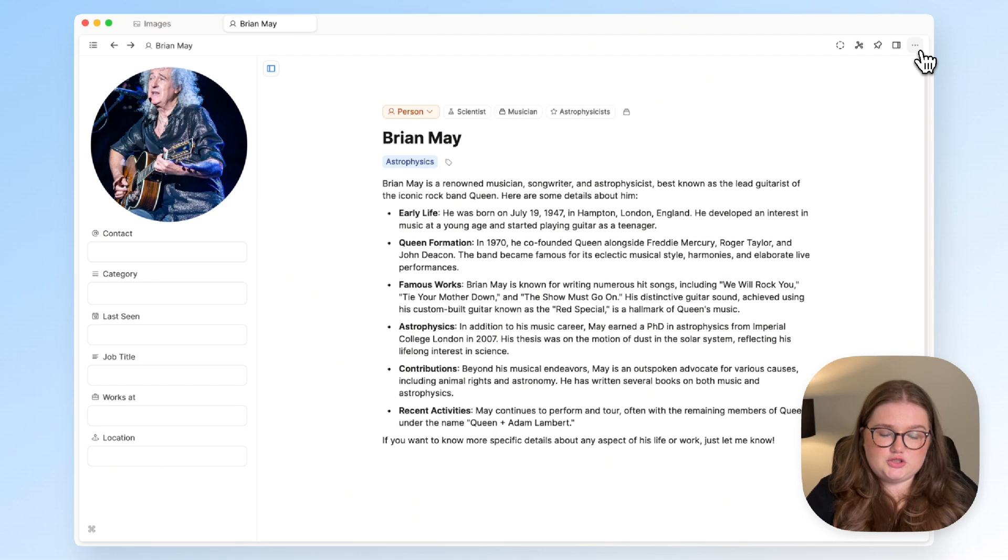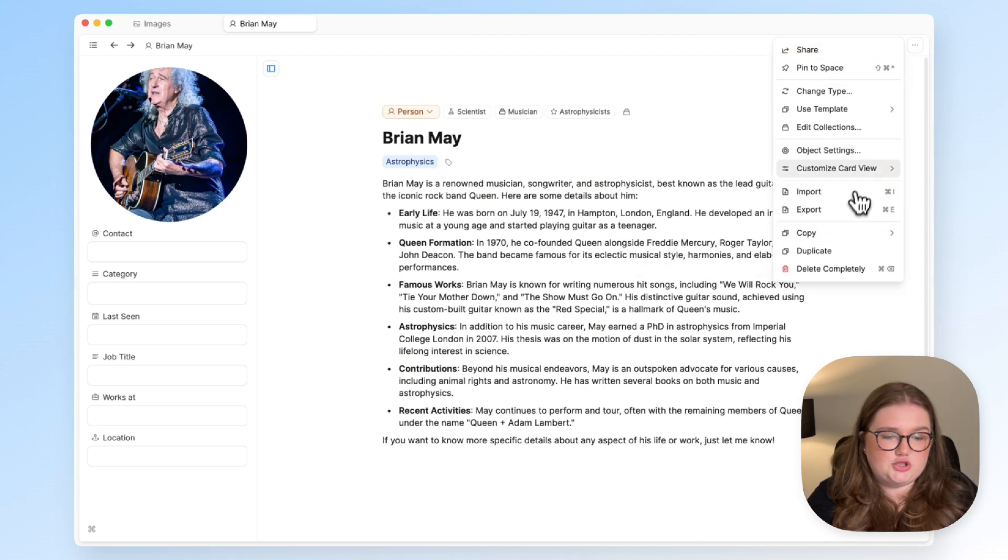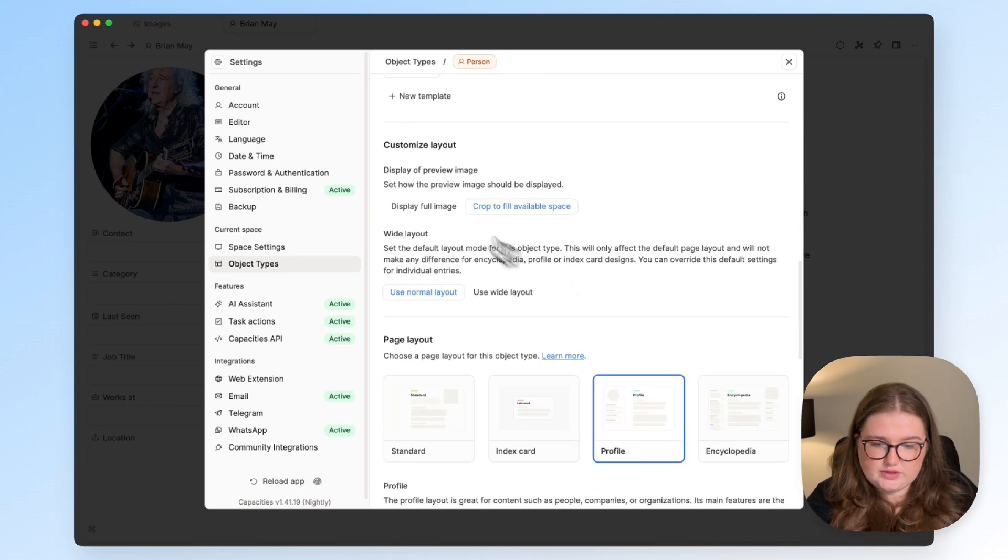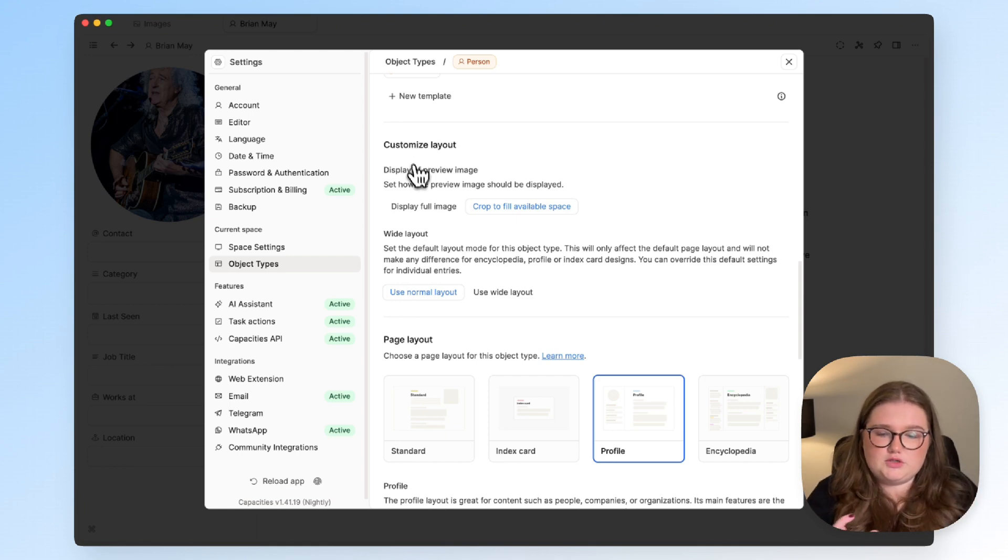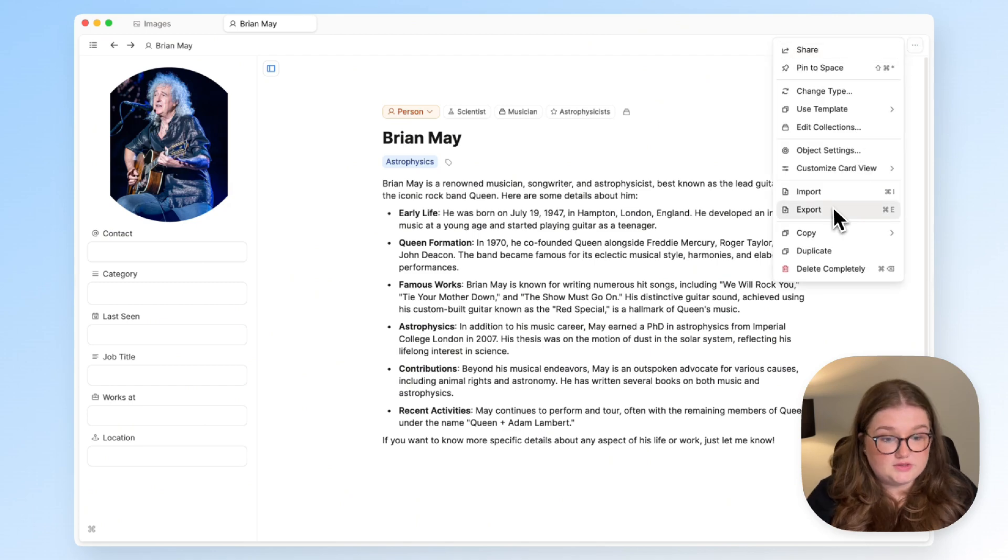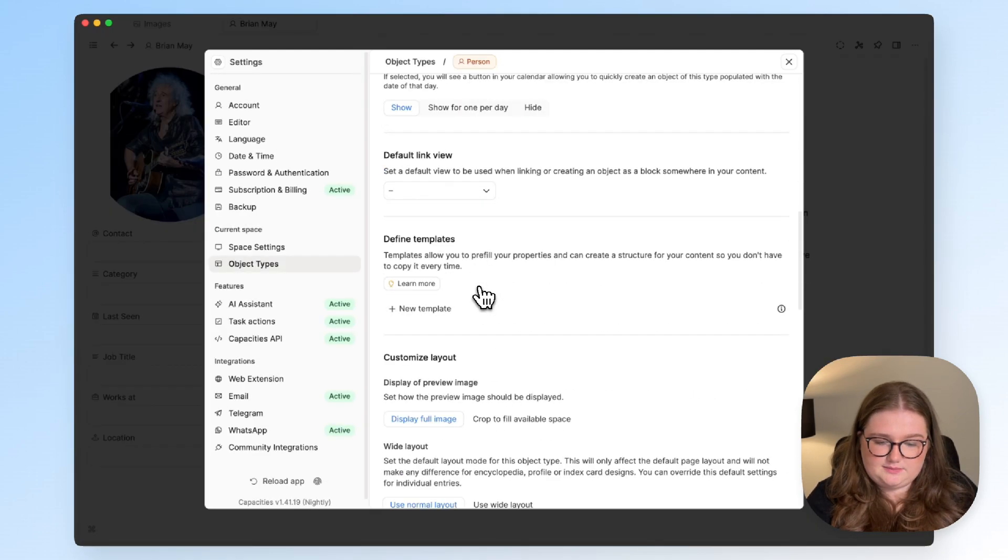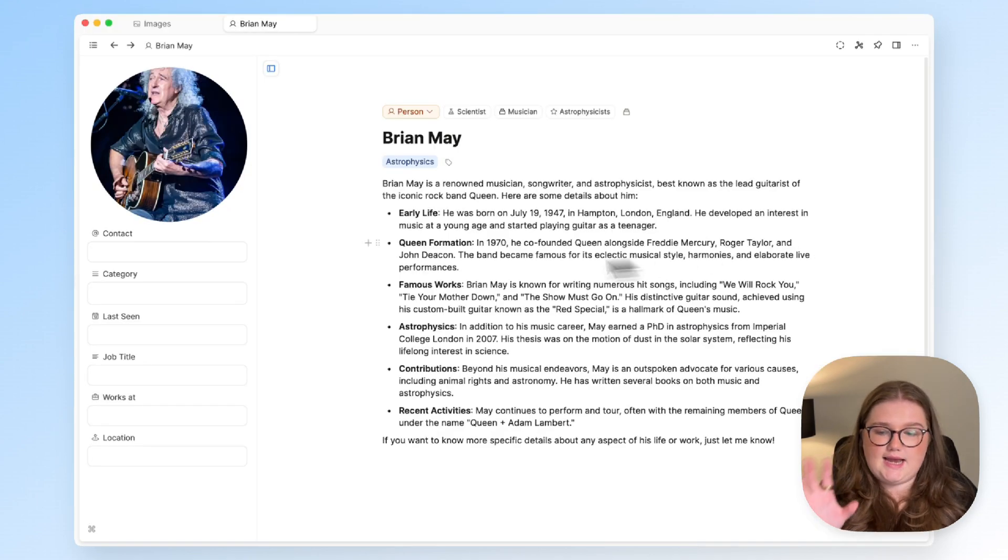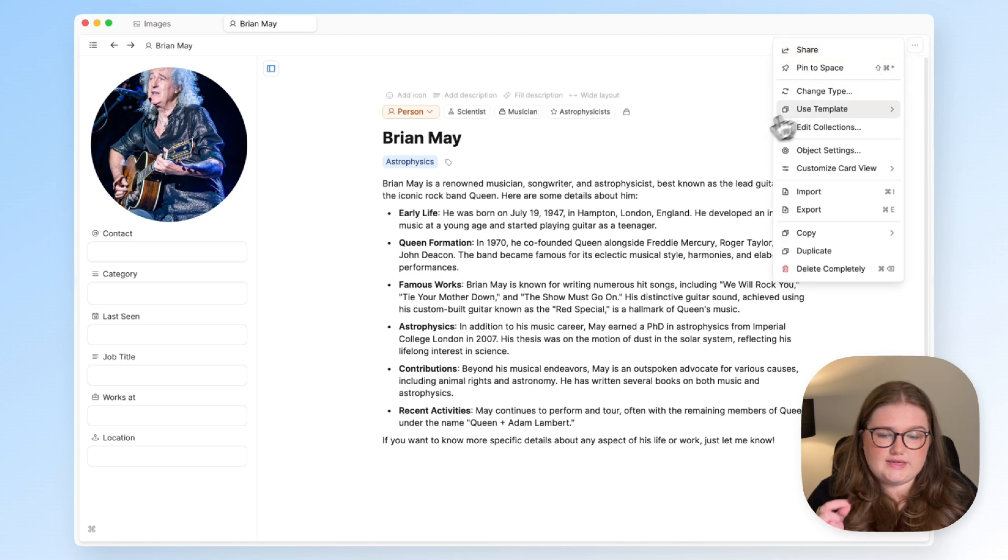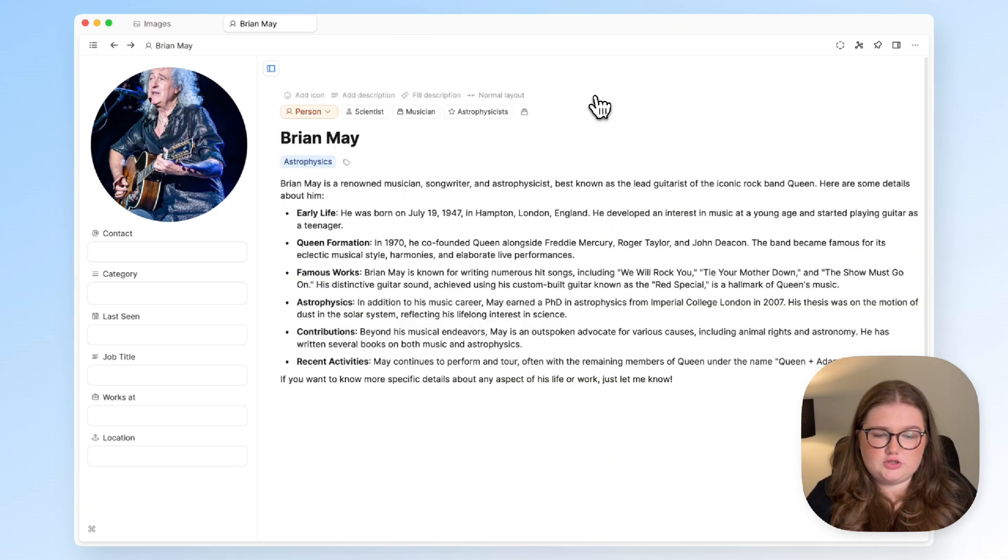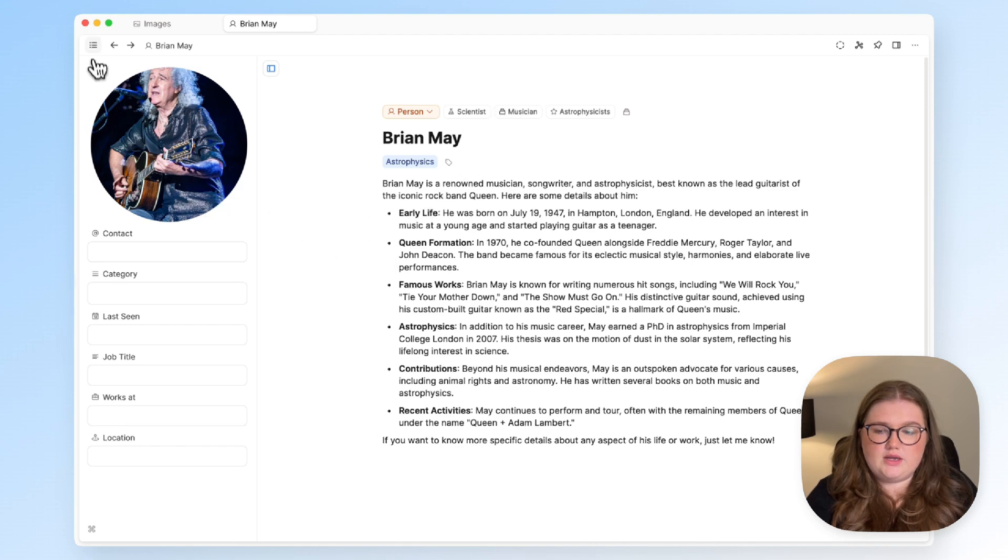And then the final one is profile, which we have for people, and that gives you this round circle and the properties on the left-hand side. So you can broadly choose which layout works the best, and you might also want to take a look at the other settings, which especially for this profile one where you can make the image fill the circle. So I can either display the full image which doesn't quite fit because it's not a circle, or I can click crop to fill the available space and it does that. You can also choose to always set the width of the page to like a wide layout or have it centered like it is now. So wide looks like that and centered is there.